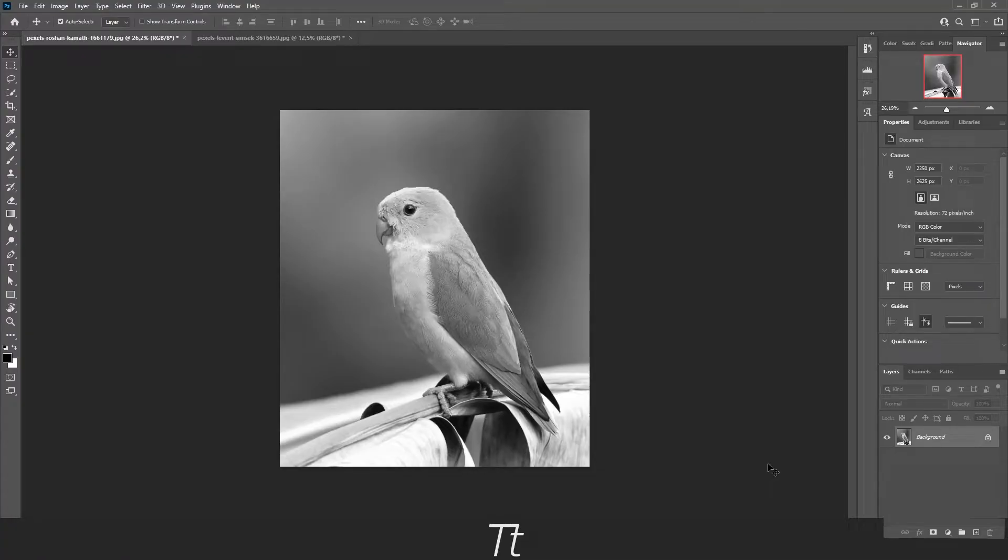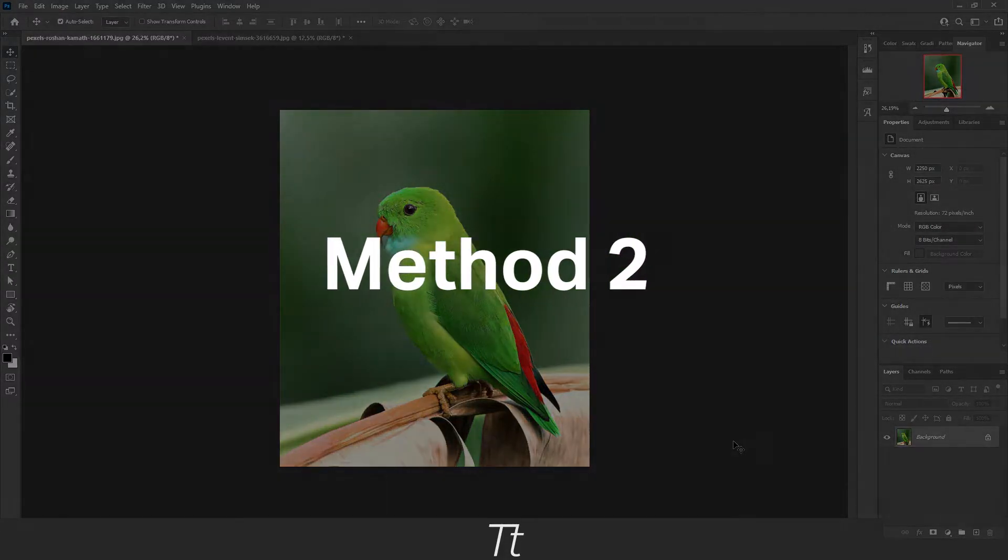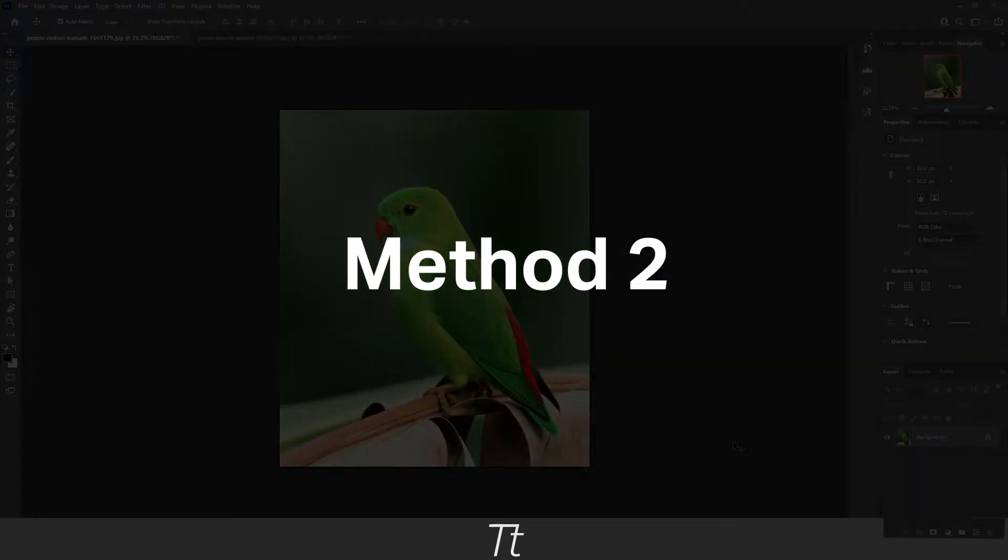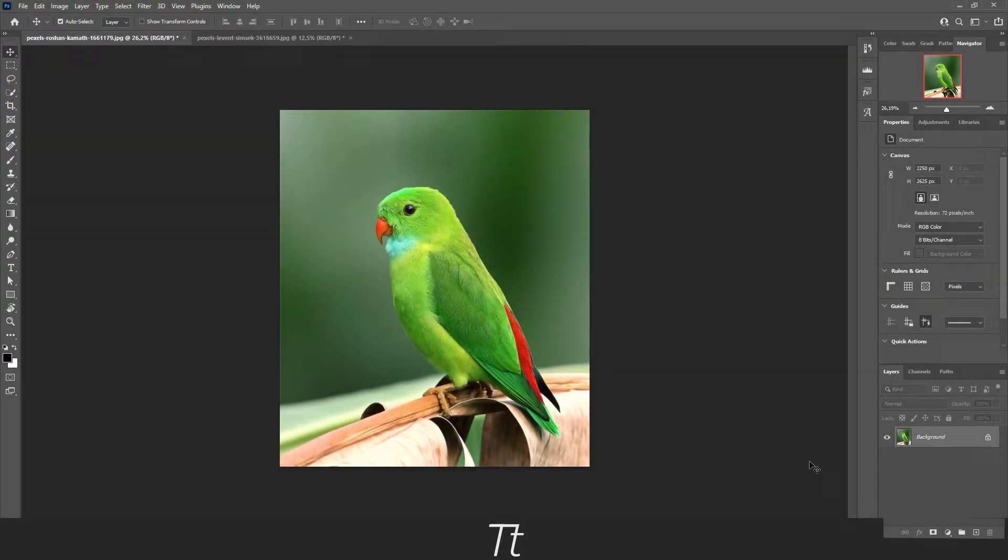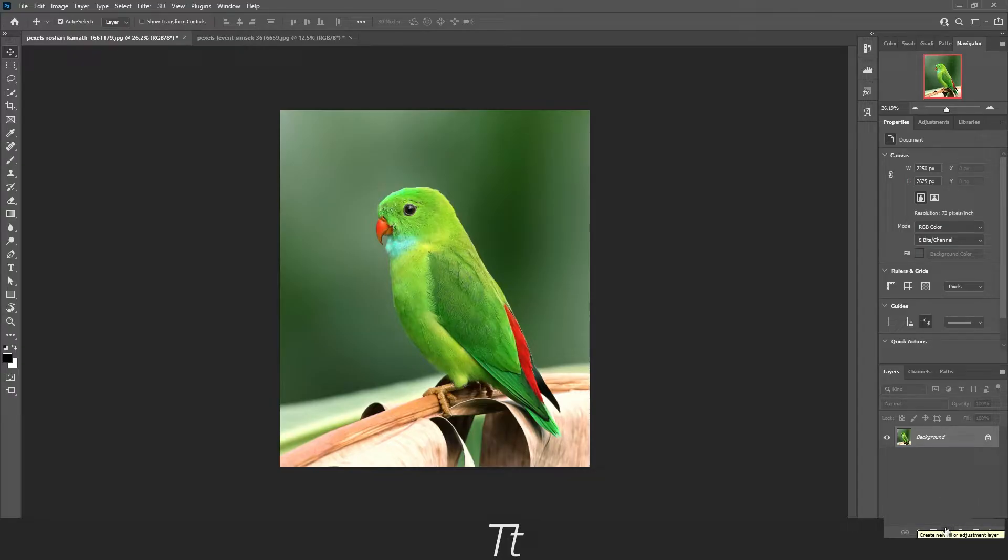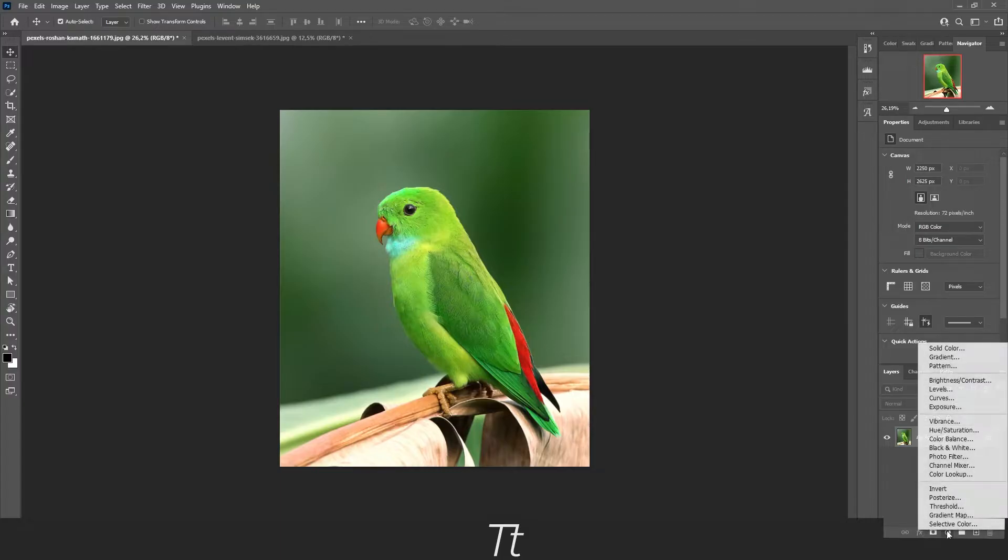If you don't want to use Camera Raw, you can also use an adjustment layer. Go down to the left corner of the screen in your workspace, then press on this little dot and find the adjustment layer called black and white.